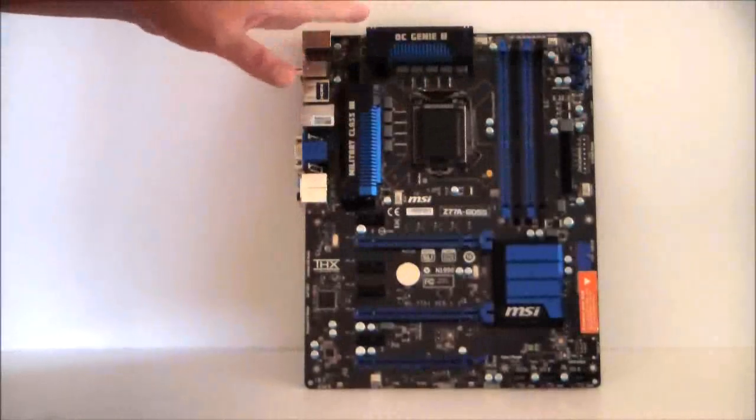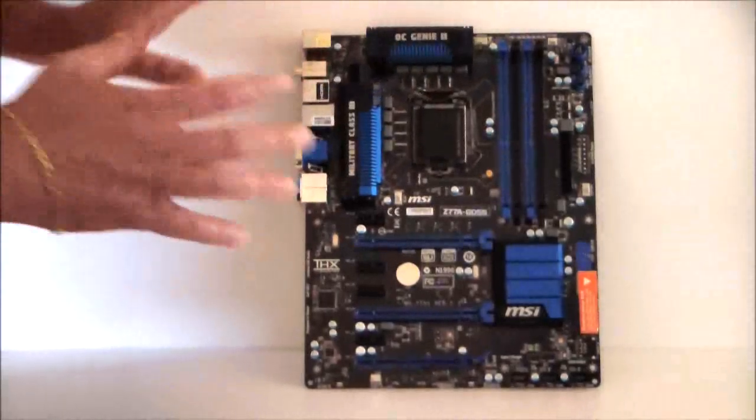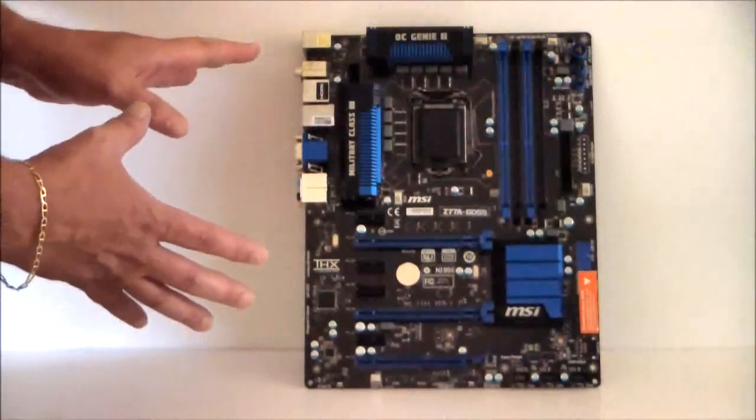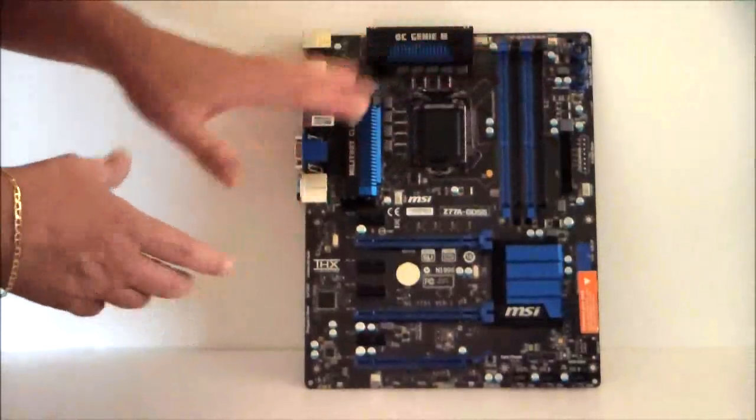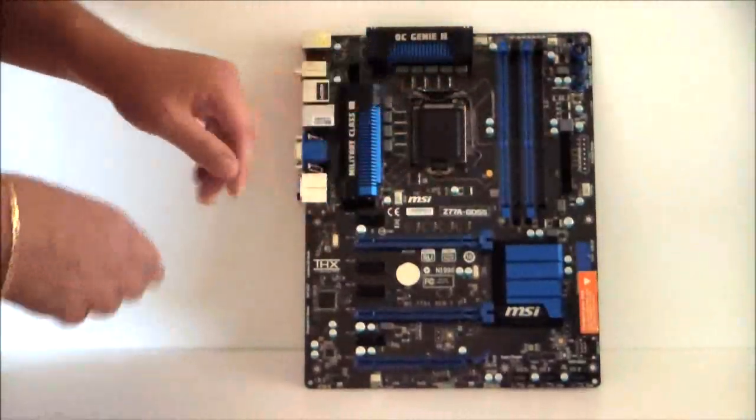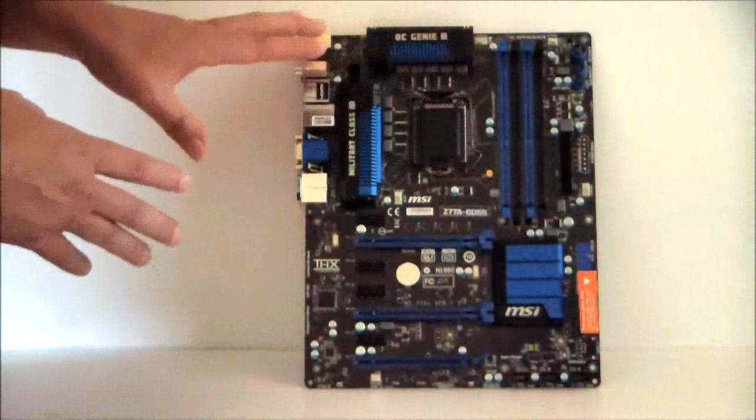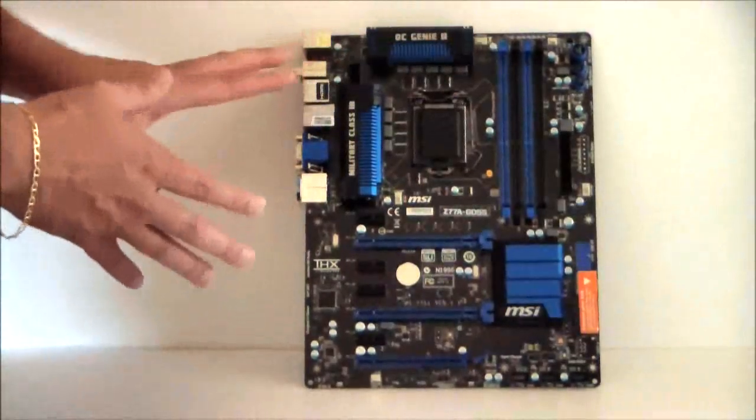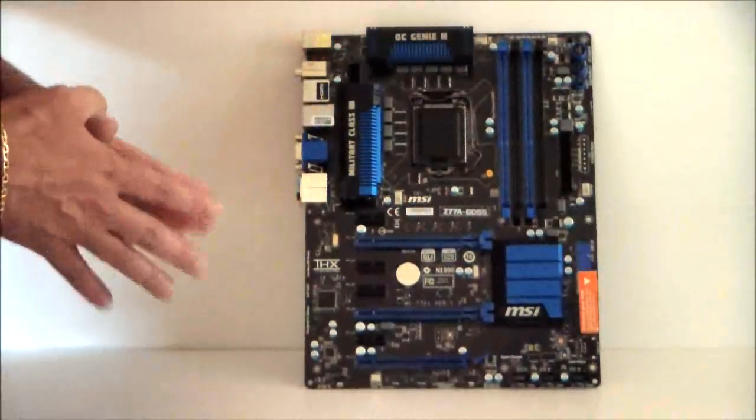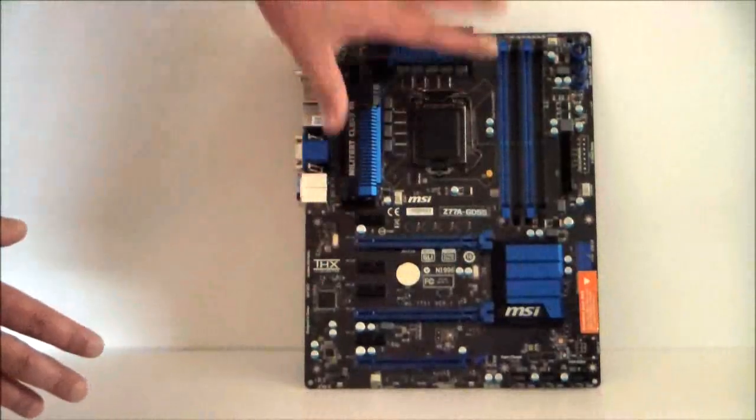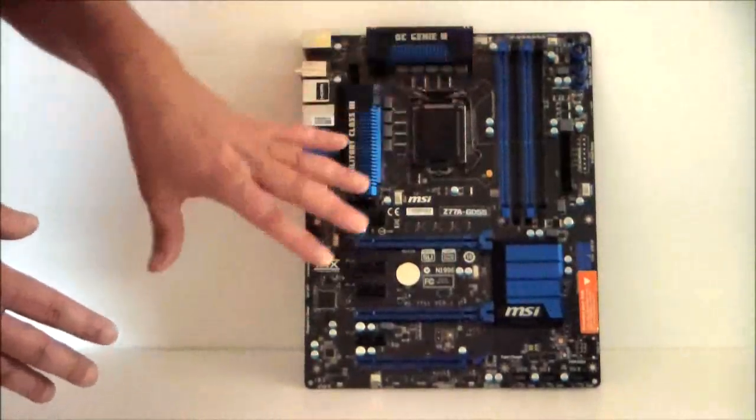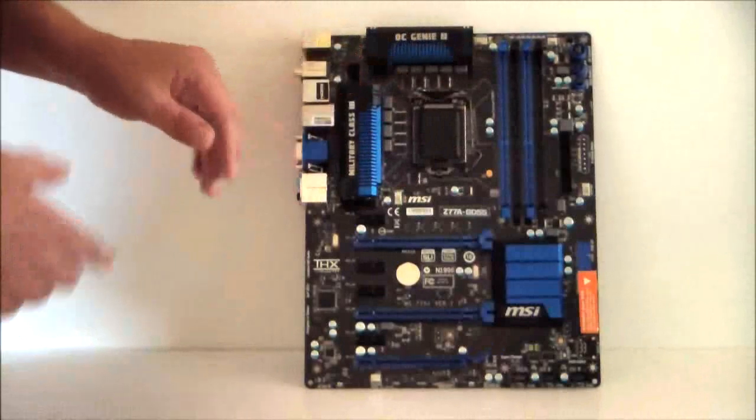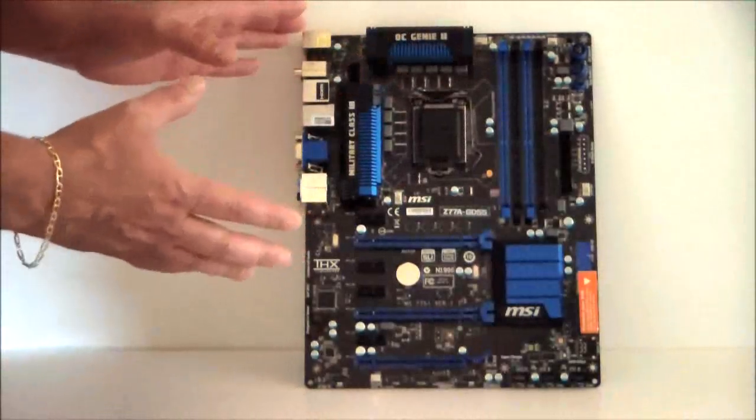This is just a quick preview for you guys or girls to take a look at. We'll show you more about this a little bit later, maybe next week or within the next couple weeks, but I just wanted to give everybody a quick look at the board itself to see what's upcoming from MSI.